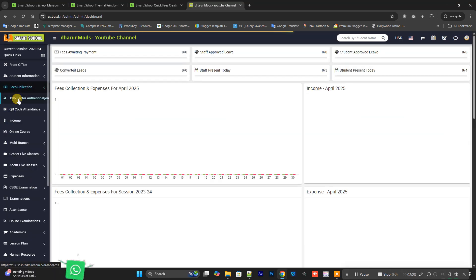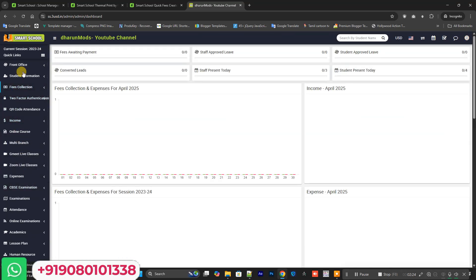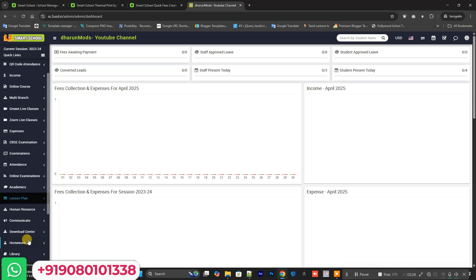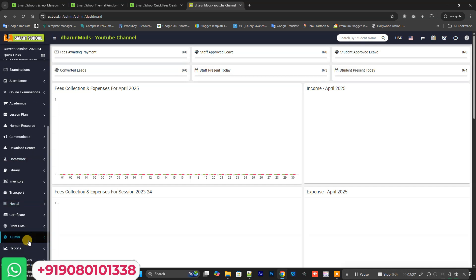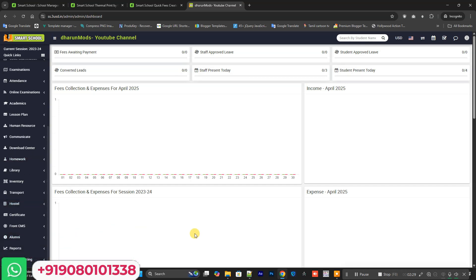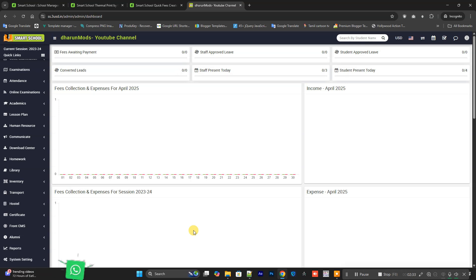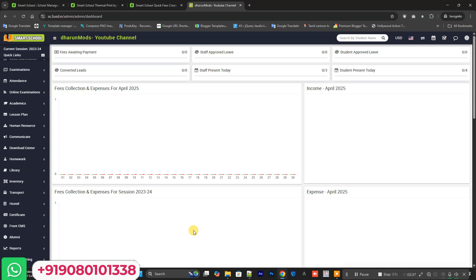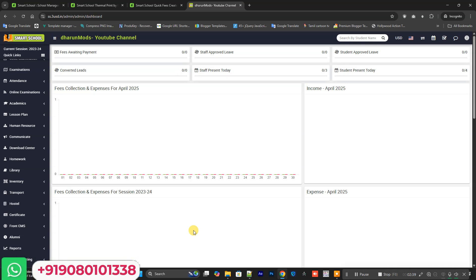I have every add-on, every code is the latest version. If anyone needs the code, let me know. You can see all the contact details on the screen and in the description. I will provide a direct WhatsApp link in the description. Thank you.